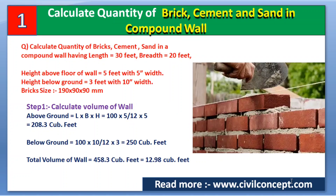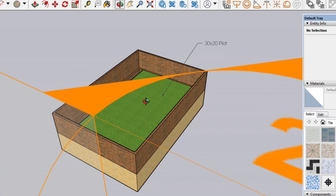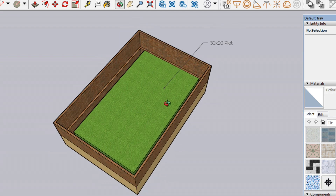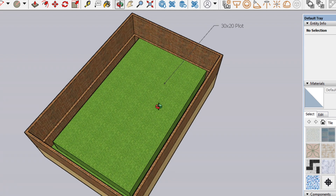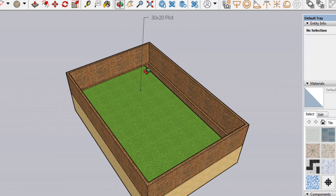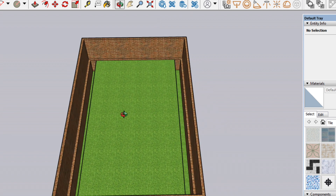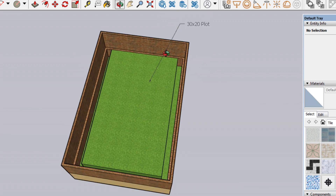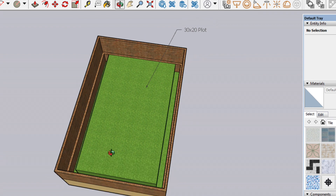Hello guys, welcome to Civil Concept. In this video I will show you how to calculate the quantity of bricks, cement, and sand in a compound wall. For this I have created a 3D model of a 30 by 20 foot plot. The longer side is 30 feet and the shorter side is 20 feet, and we have to calculate the number of bricks and quantity of cement and sand for this compound wall.